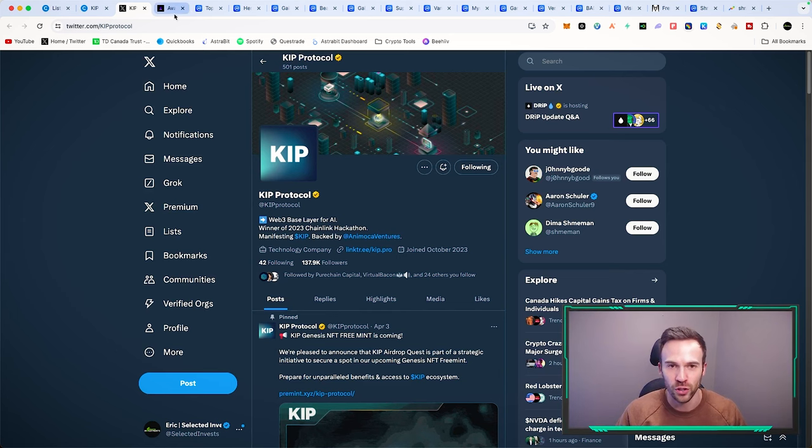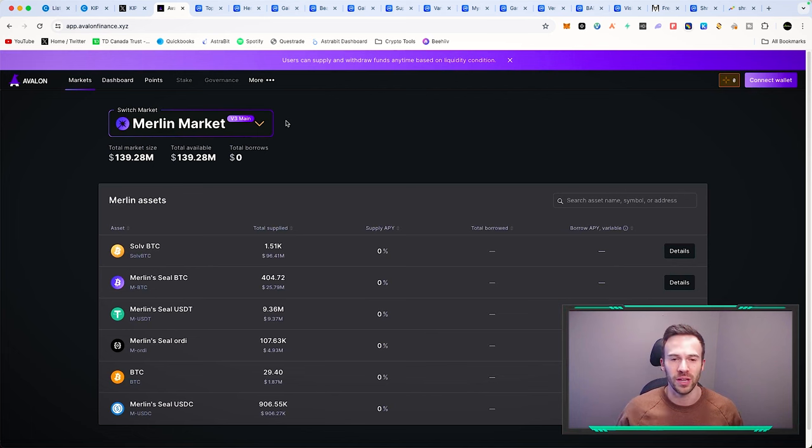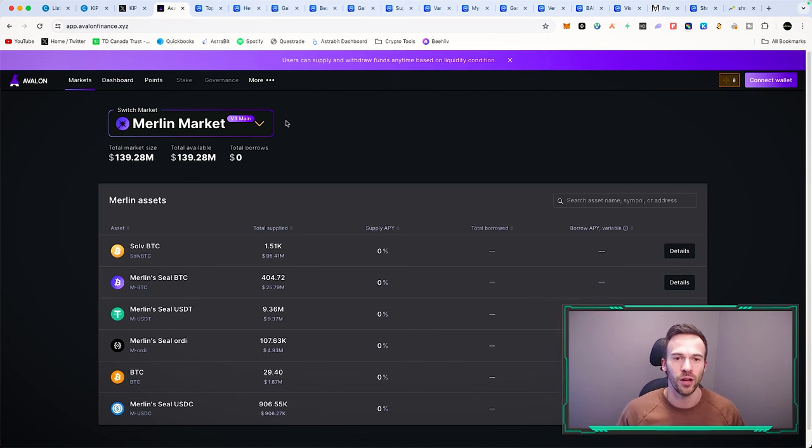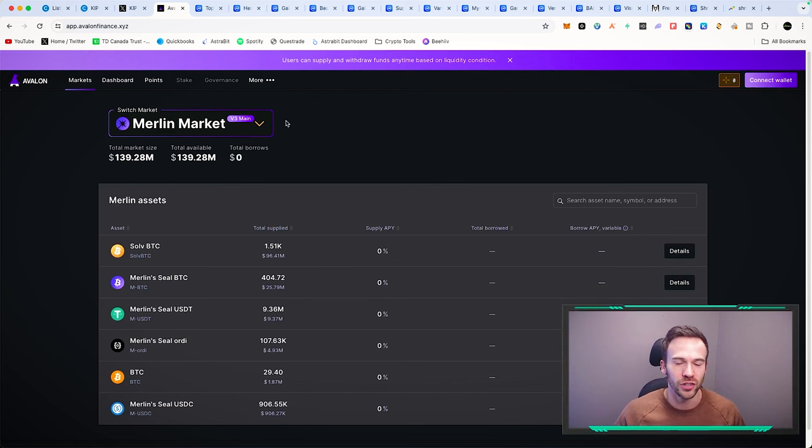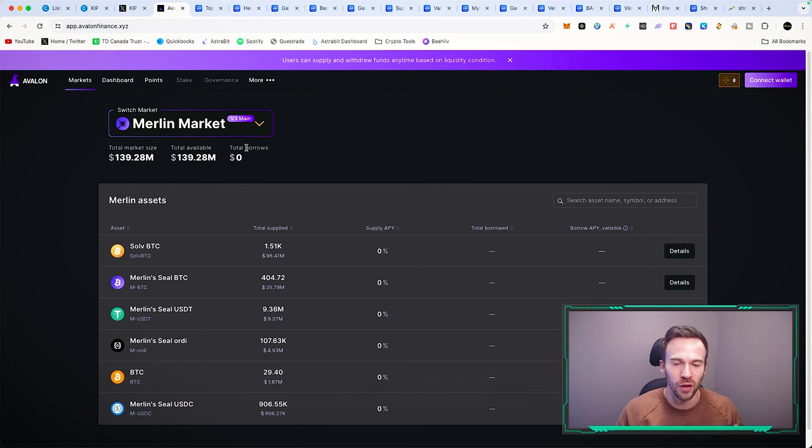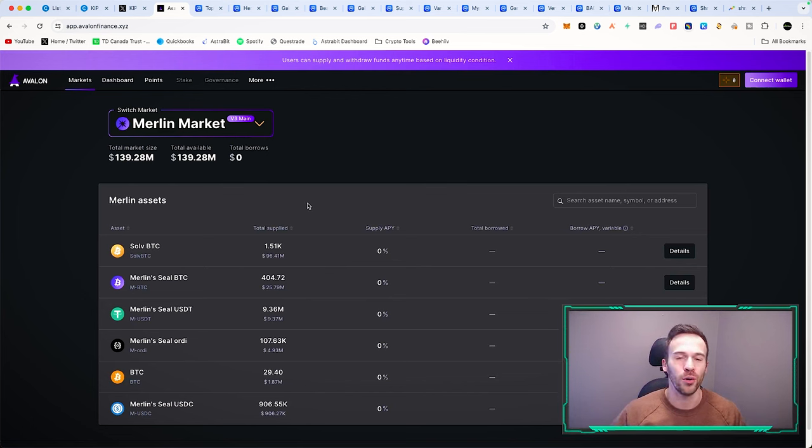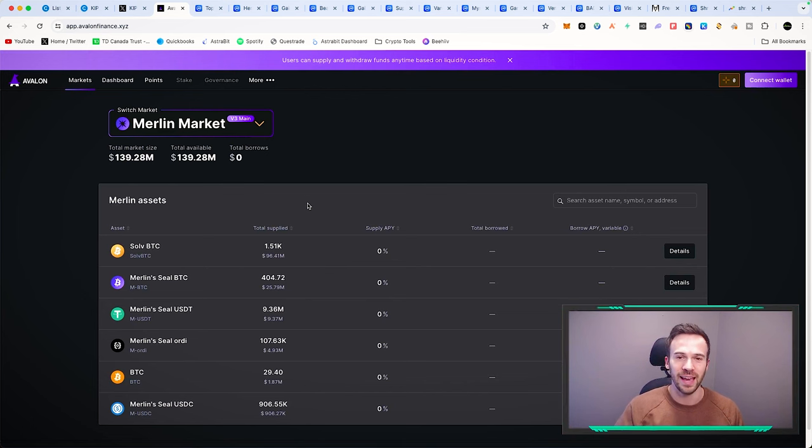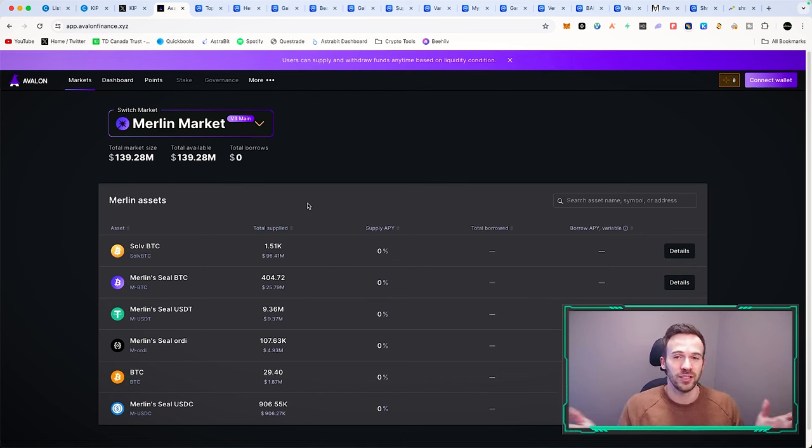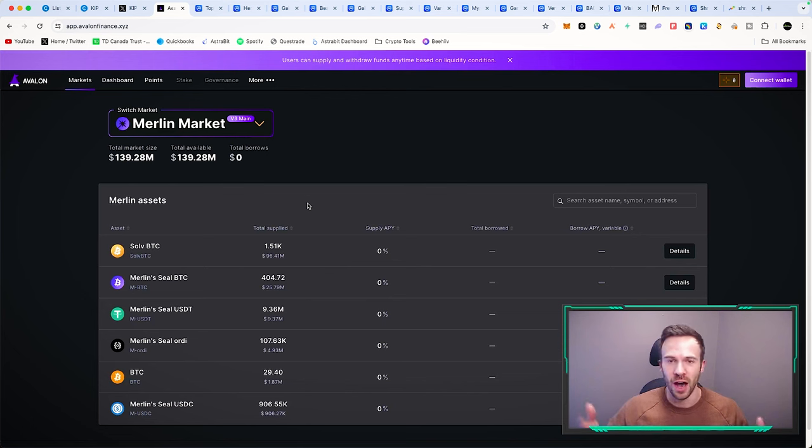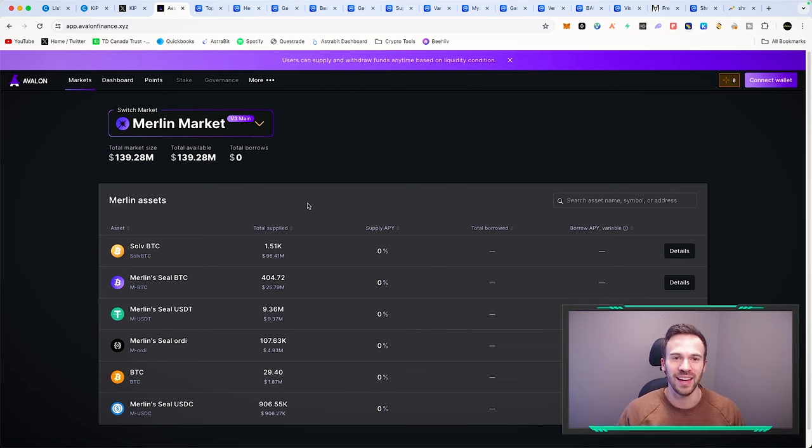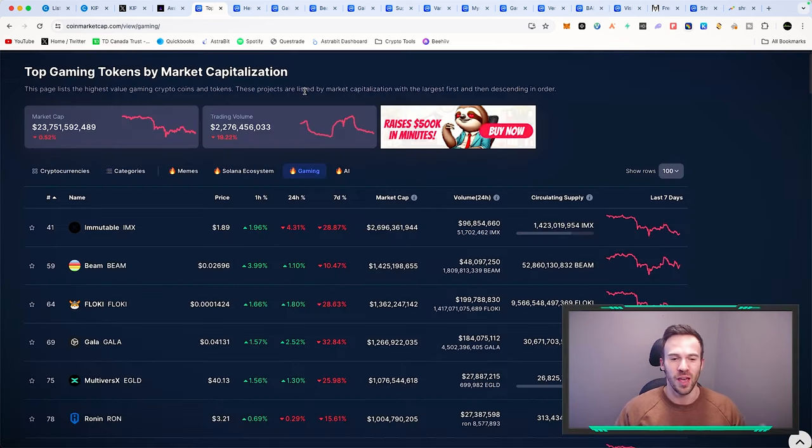Another project we've recently talked about is Avalon Finance. It's been blowing up recently. They haven't even launched their token. They have a TVL of 140 million. This is a lending and borrowing platform on Merlin. We had access to the seed round of this one completely free in the discord. I don't know what you're doing if you're not in that discord.